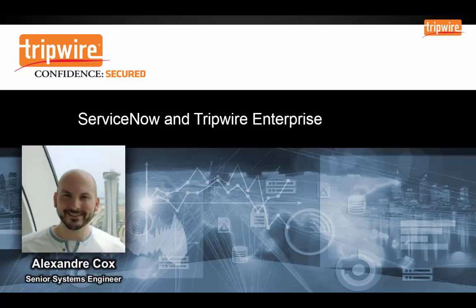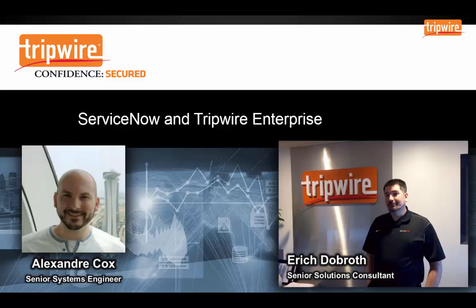Hey everybody, this is Alex Cox with Tripwire. I'm a senior systems engineer with the company, about five and a half years or so, and I'm here today with a special guest Eric Dobroth from ServiceNow. Thanks Alex, yeah my name is Eric Dobroth, I'm a senior solutions consultant and I've been working with ServiceNow for about three years.